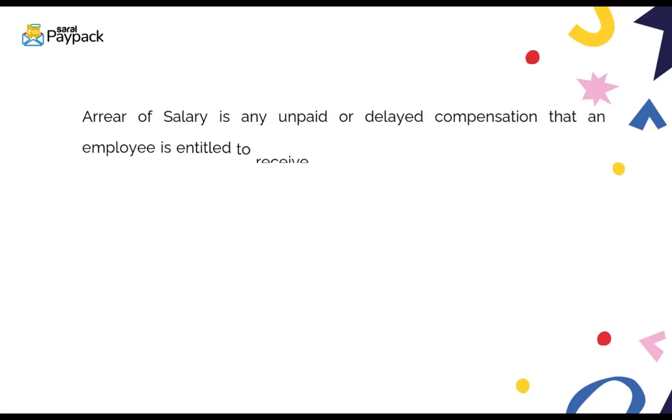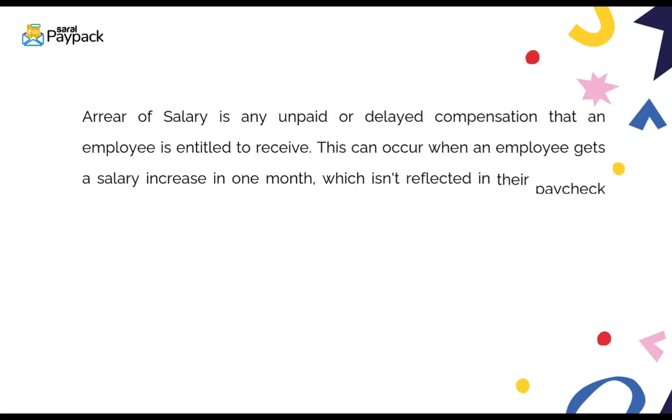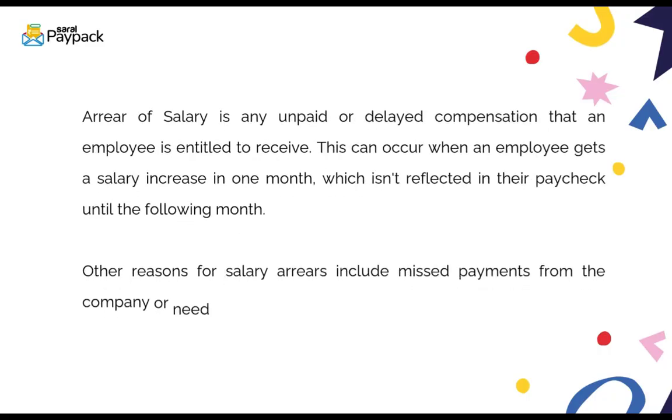Arrear of salary is an unpaid or delayed compensation that an employee is entitled to receive. This can occur when an employee gets a salary increase in one month which isn't reflected in their paycheck until the following month.